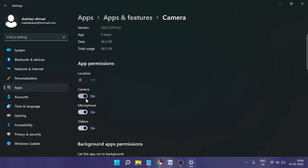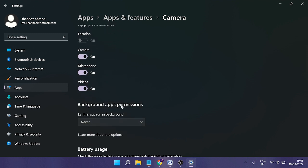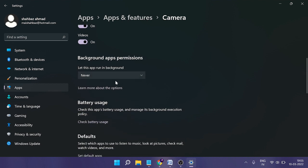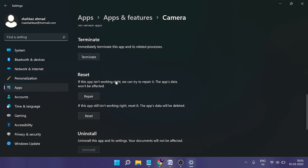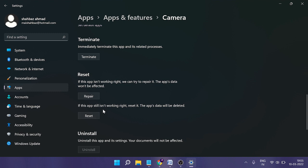Here you can see the access permissions—microphone and videos should be enabled. If they're already enabled, scroll down to the bottom where you'll see the Reset option. Click Reset, then restart your PC. I'm very positive the problem will be fixed.